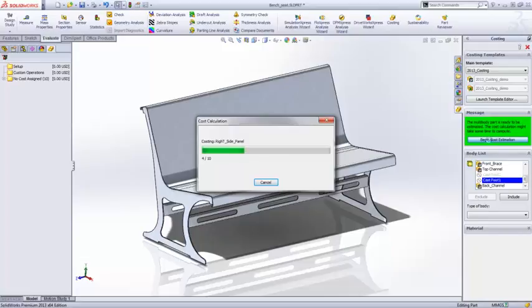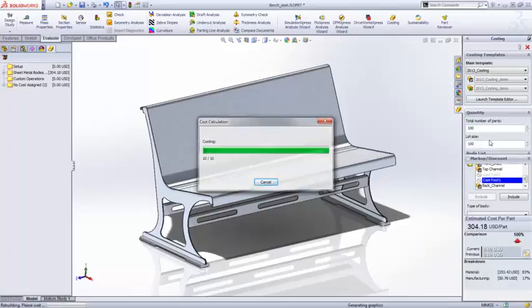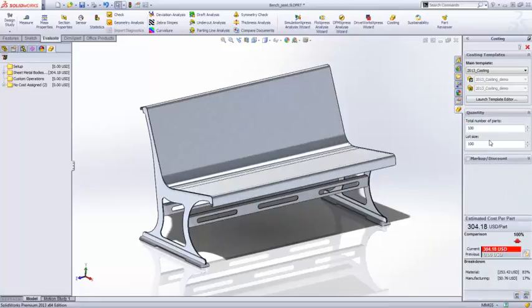You can exclude bodies as well, like these cast feet. Costing then estimates the manufacturing cost for each body and summarizes pricing on the entire part.